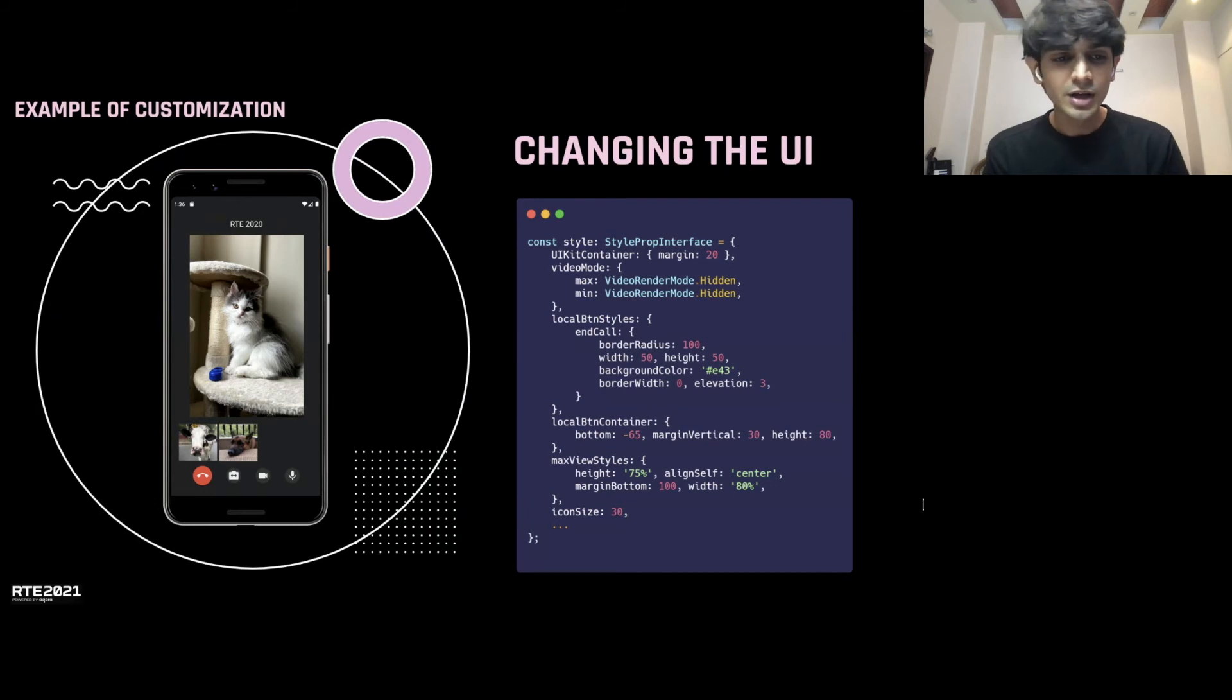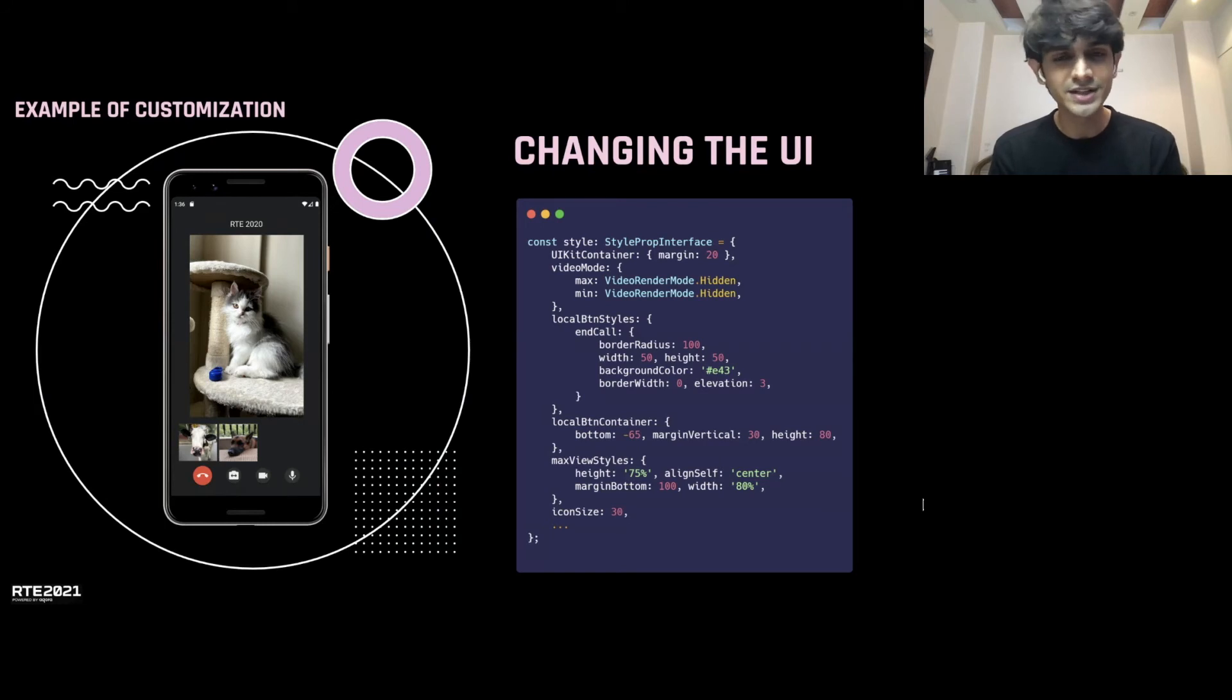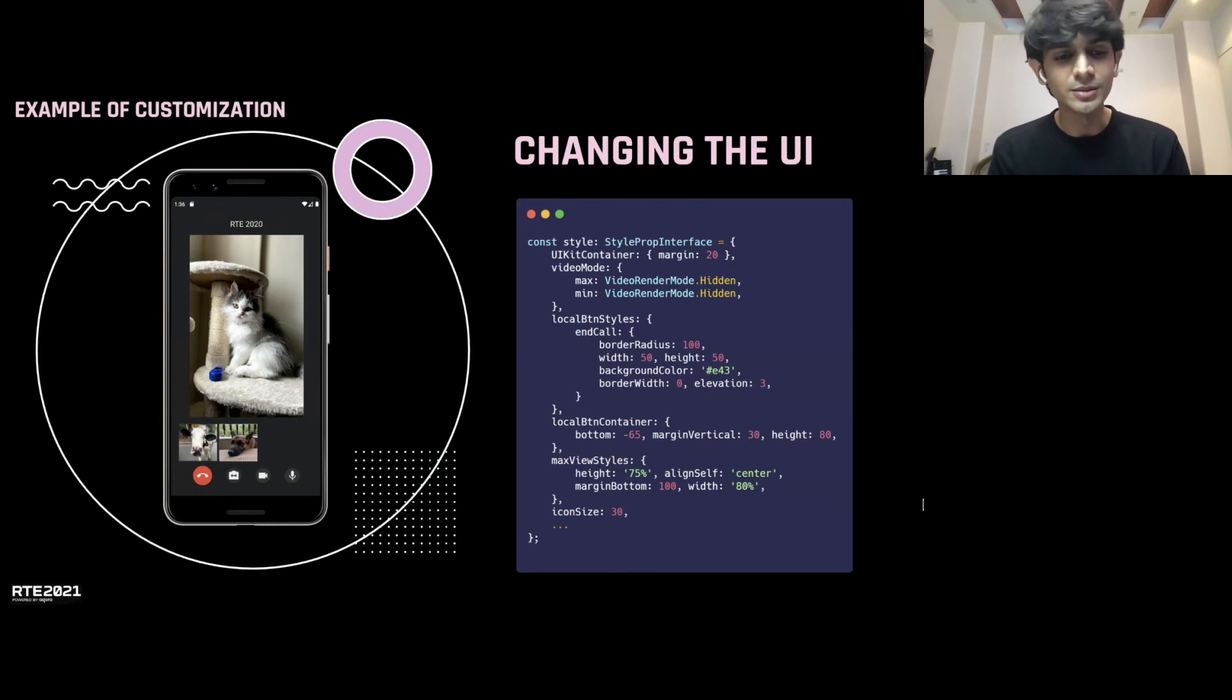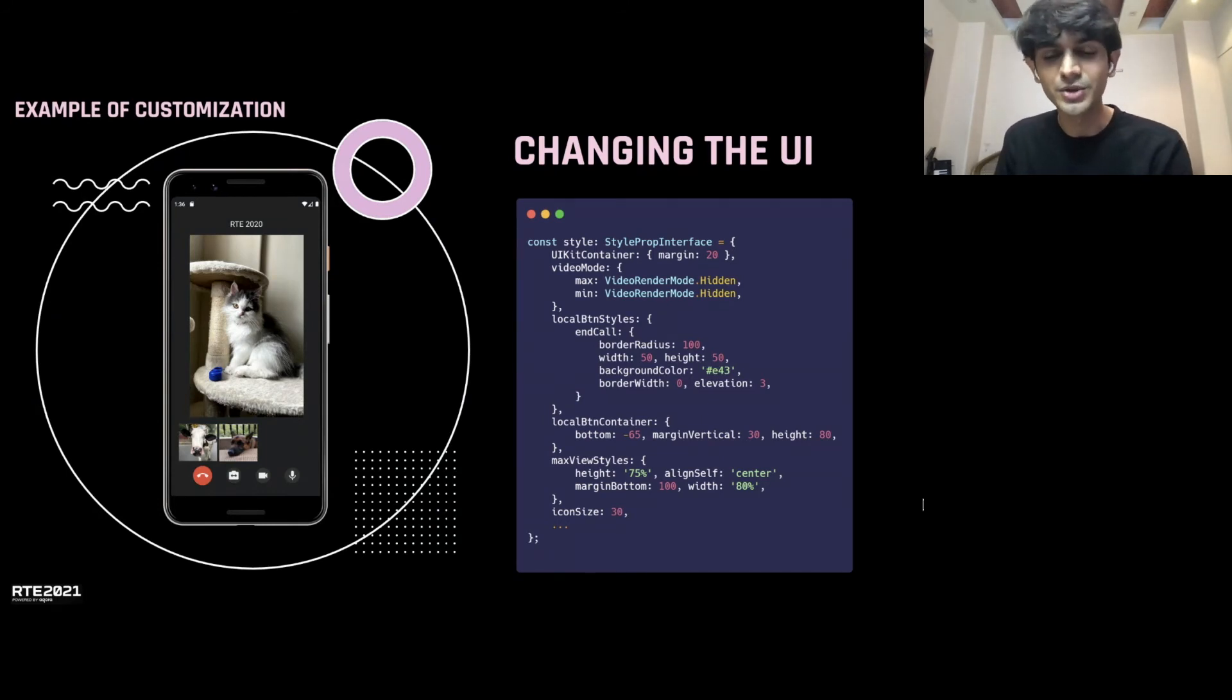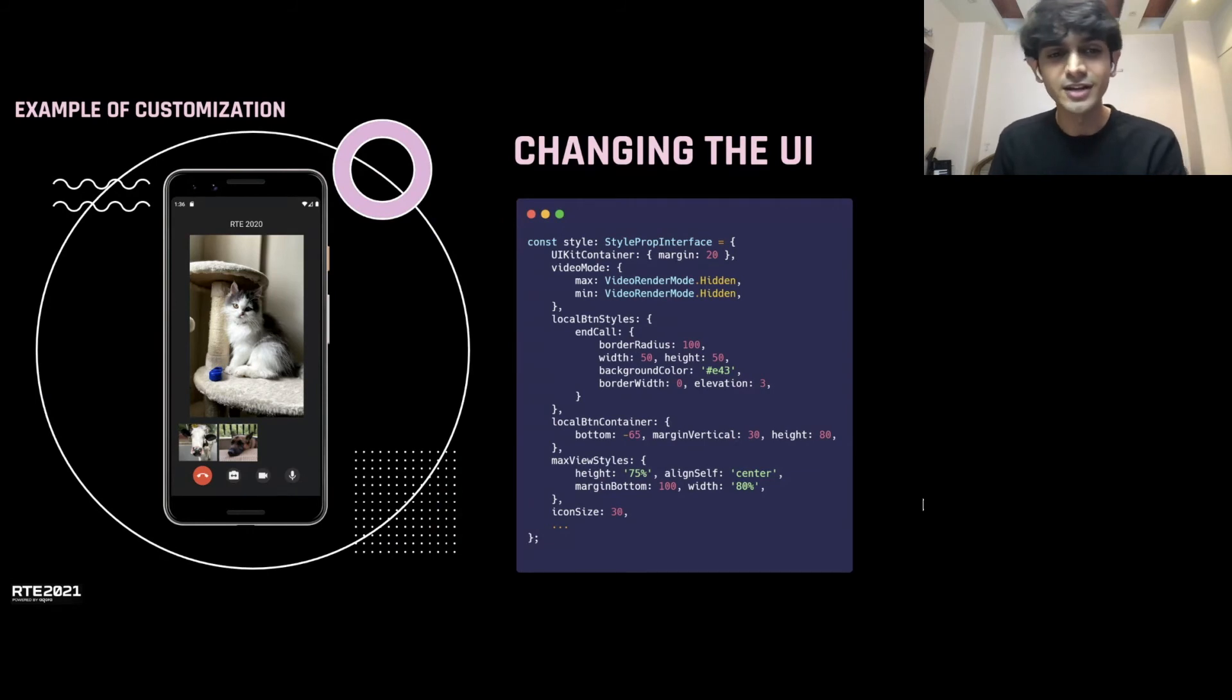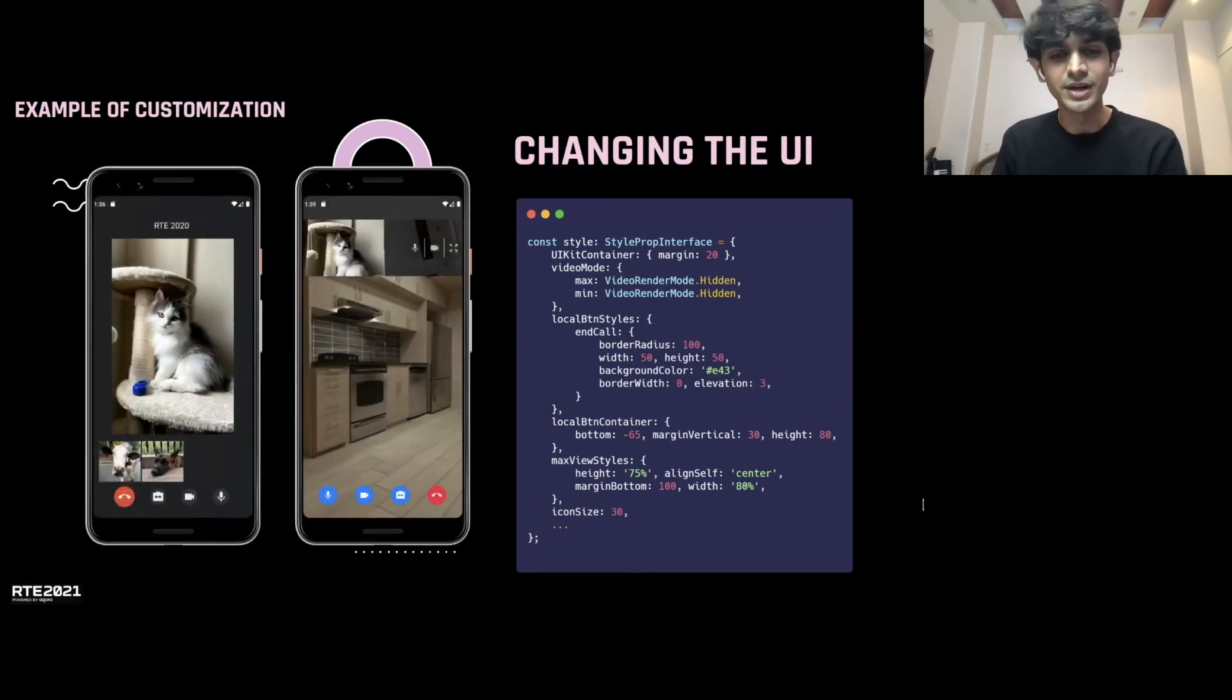You can change the icons, you can add padding, margins, everything that's possible with React Native CSS. You can pass those in, override what the look and feel of the UIKit is. And you have that working just without writing any JavaScript. And I'm super excited what you guys build with the UI.